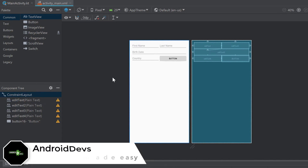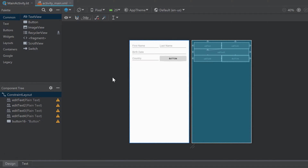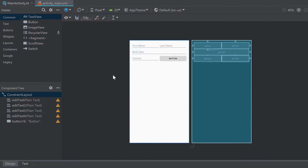Hey guys, welcome back to a new video. In this video you will learn the basics of using buttons — how to change button properties from code and handle onClick events. Currently we only defined our button in XML.